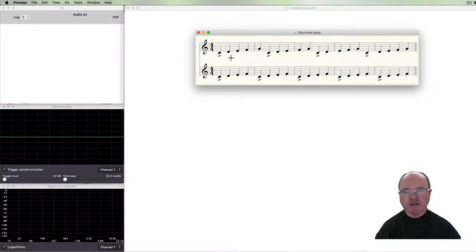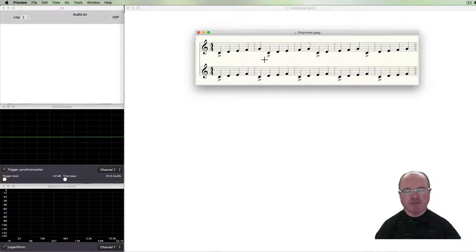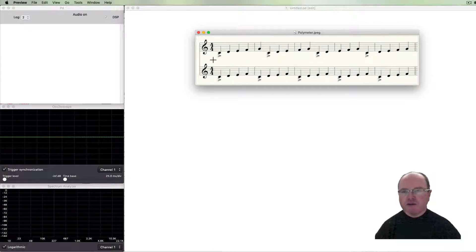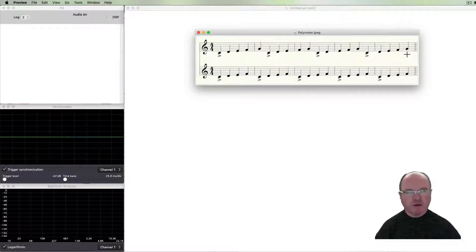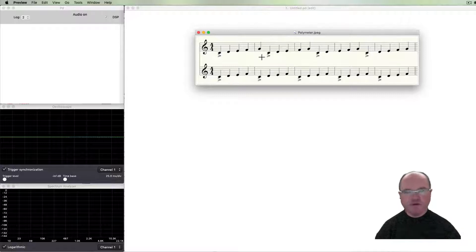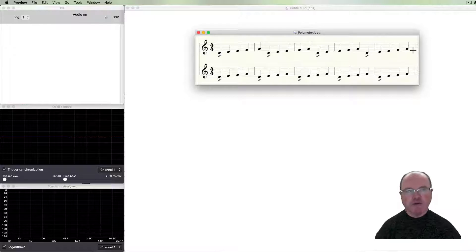What's important here is that the pulse — the step duration — is the same, but the length of the sequences is different. Eventually they'll all align up again. In this case, after 5 repetitions of 4, or 4 repetitions of 5, we'll be back at the starting point.